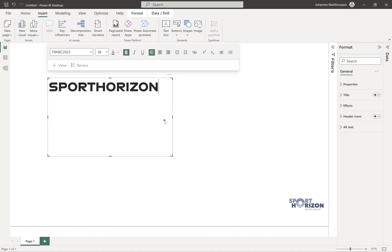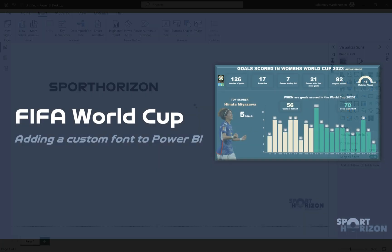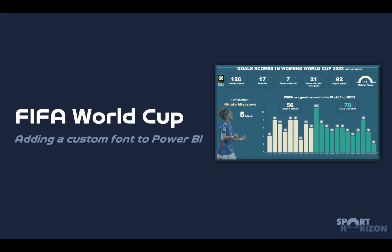So that is working perfectly fine, and that's how you can add a custom font. If you have any problems or questions, please let us know in the comment section below at info@sporthorizon.co.uk or message Kieran Dilley or Johannes Martinussen on LinkedIn. Thank you guys, we'll see you.